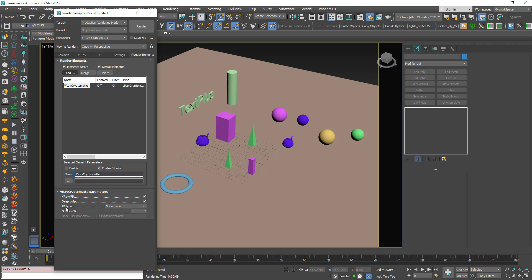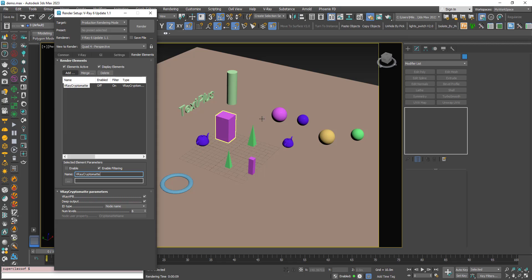In the ID Type you can choose the criteria based on what you can pick objects in the V-Ray frame buffer. Cryptomatte works like a mask tool. By default it's the node name, which means you can choose individual objects. I'll give it a significant name — right underscore, let's say 'object names' — because we can add multiple V-Ray Cryptomatte elements, each working based on different criteria. Make sure the V-Ray frame buffer is checked, then render the image.